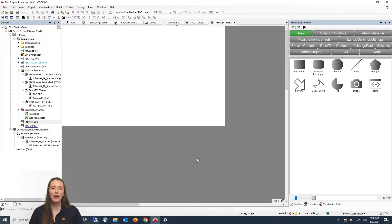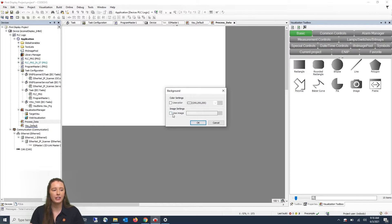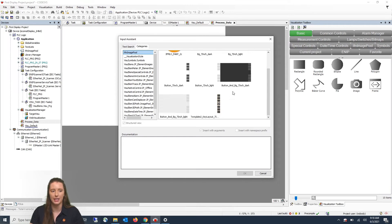Once you've added your visualization you will see the following screen. The white blank space represents the display of the CR that you will be able to use. If you right-click on it and click on Background, you can then click on Use Image and click on the three dots to the right. This will pull up all of the templates that we offer for our CR displays. In this example we are going to use the Button and Background 7-inch Light template, so I will highlight that and click OK.